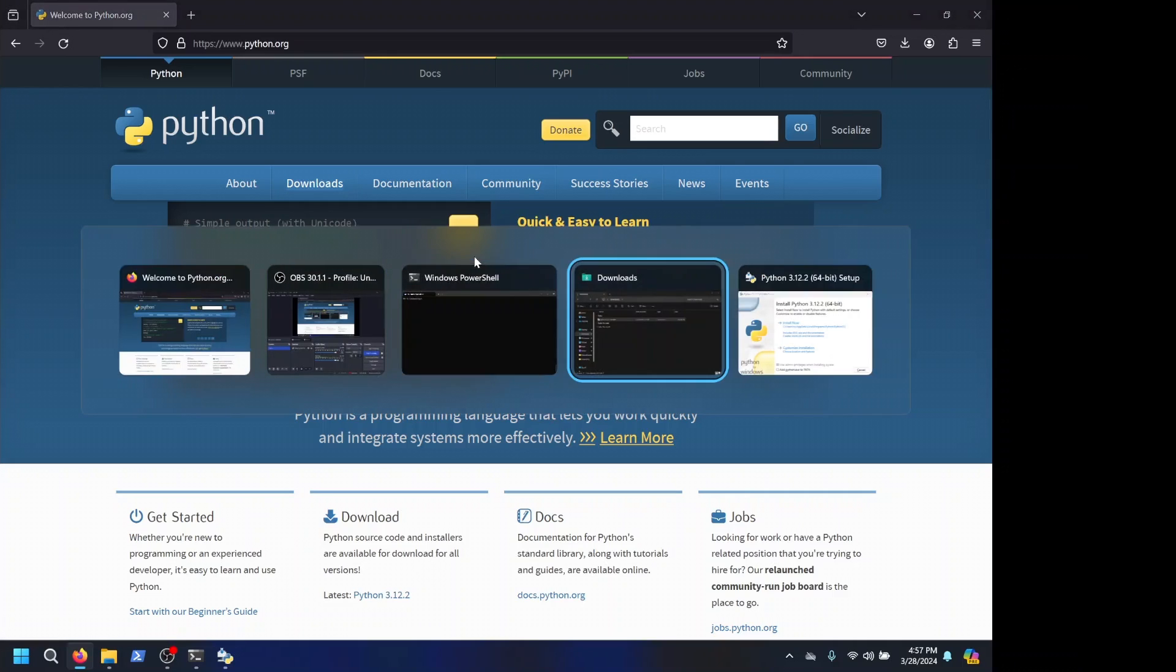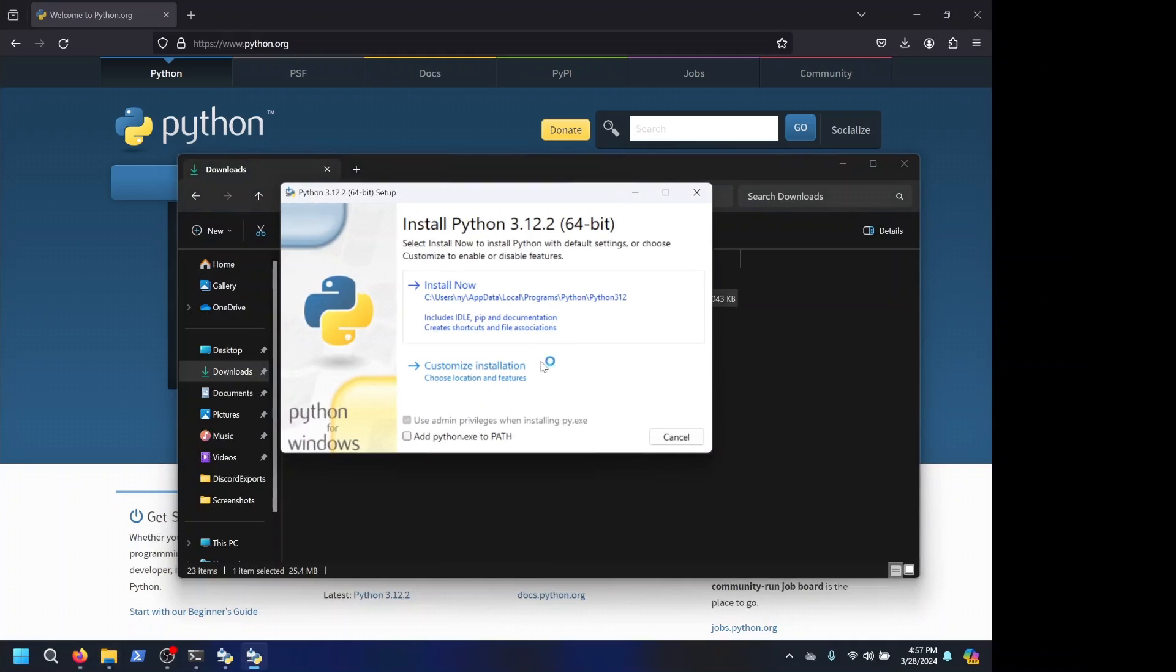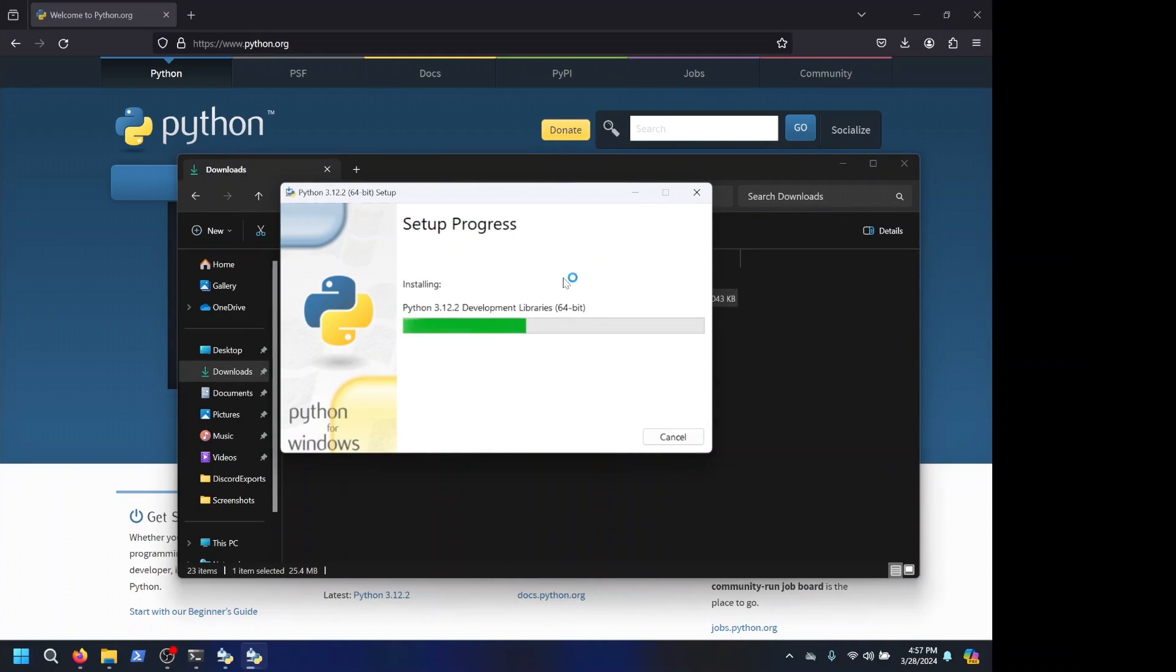Then we come over here, we open this, and make sure you add it to path. Install now, and this will install pip and Python, both of the things that we need to install SciJit server.